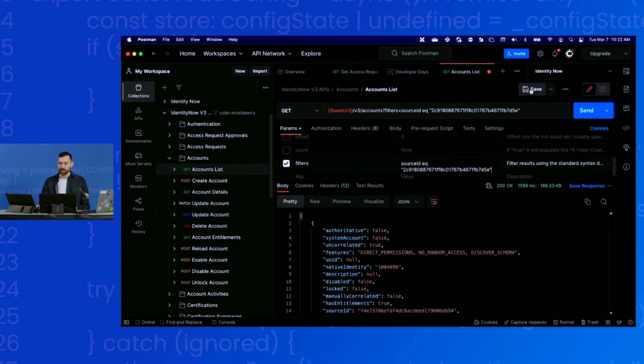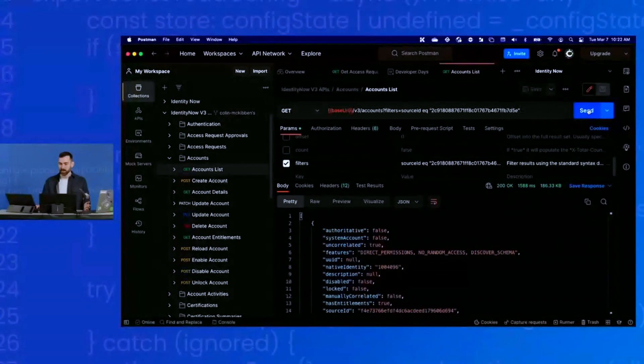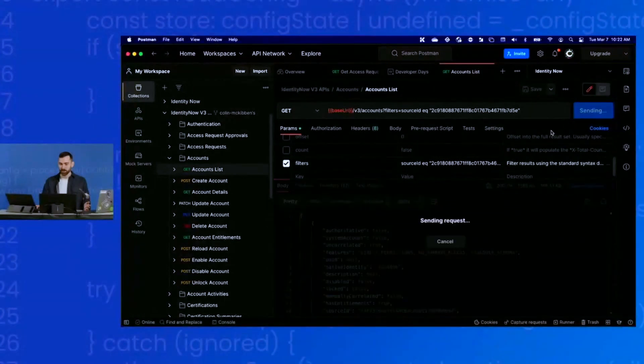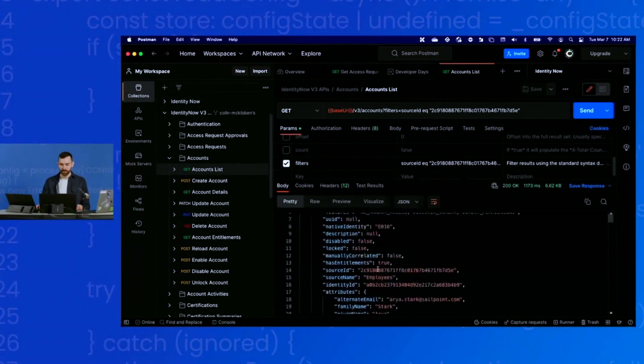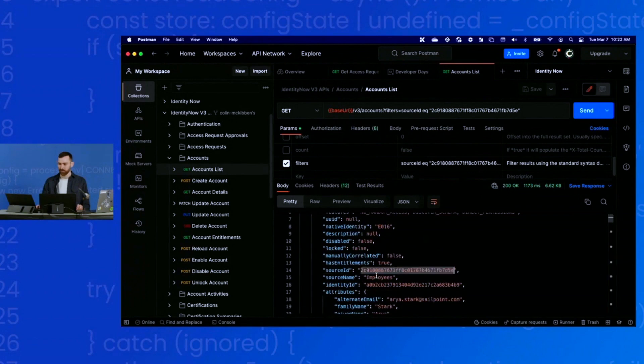Go ahead and save that just so that query parameter is saved. Now when I run this request, I should only be getting accounts for that source. And indeed, there we are. Just accounts for that source.